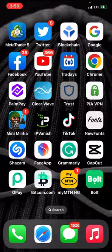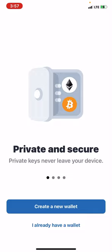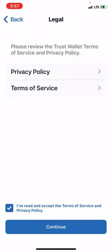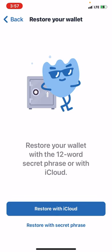Click on 'I already have a wallet,' then click 'I accept,' continue, put your password, then click on 'Restore with seed phrase.'